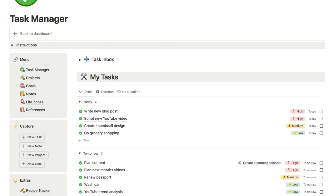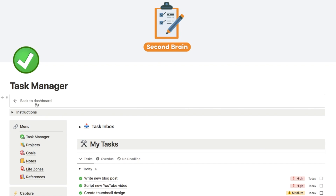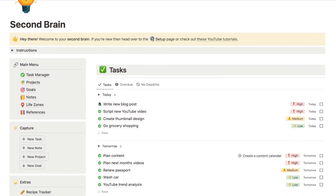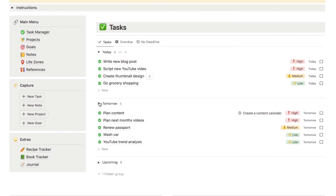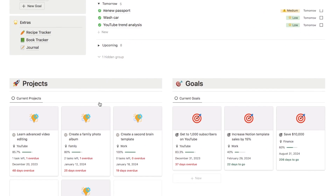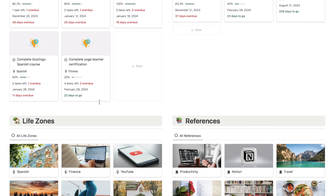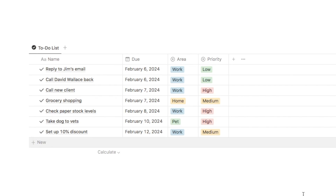Now I'm going to show you how to set up a quick capture system like this in your own Notion workspace. I'll be using a simpler example, but if you are interested in my second brain template — which is what I've been using in this video — it is available on my store. It's an all-in-one productivity system, so if you're interested check out the link in the description box.